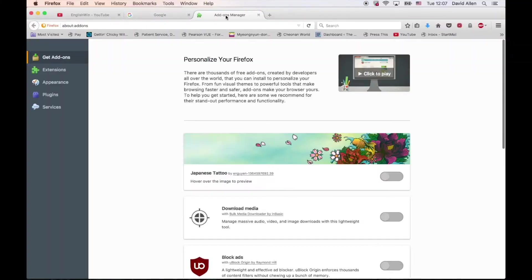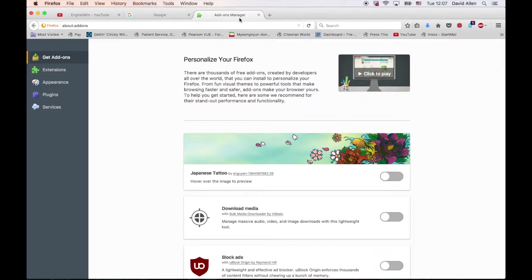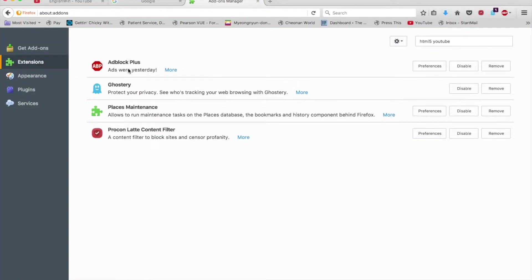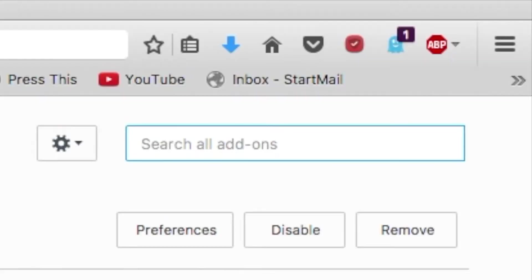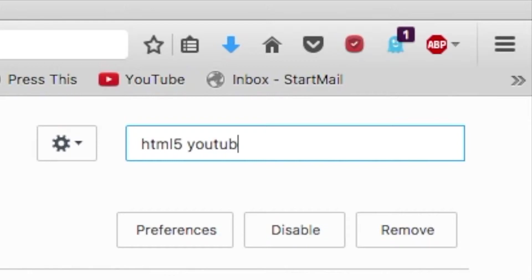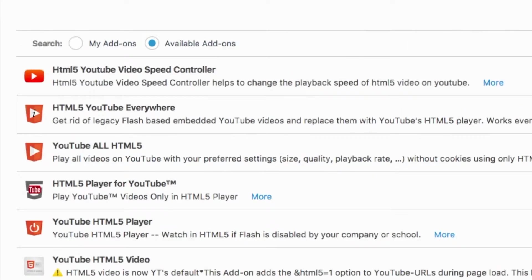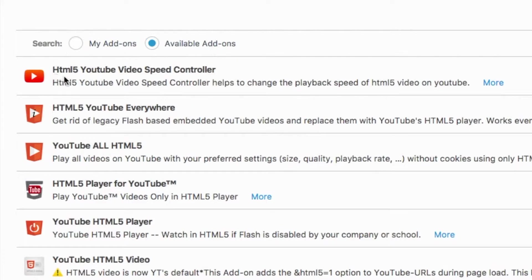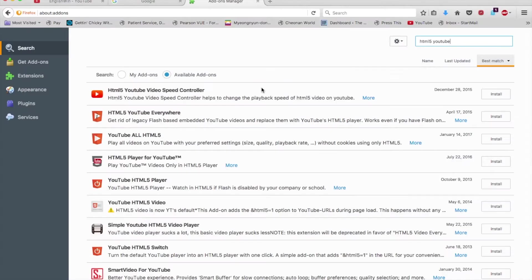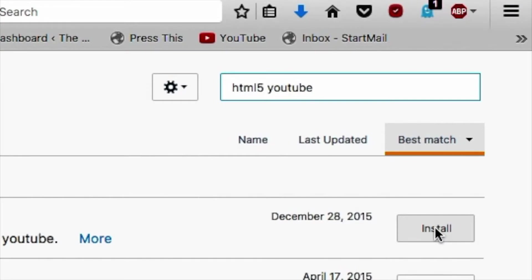This should take you to a new tab called Add-ons Manager, and this shows you your active ones. In the search bar, you type in HTML5 YouTube and hit Enter. Make sure this is clicked. It's called Available Add-ons. These are the ones you can download. The first one you see is HTML5 Video Speed Controller. You should see this red logo right here. Go over to the right with your mouse, and you hit Install.